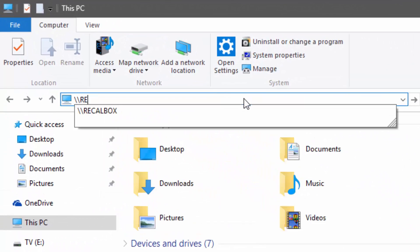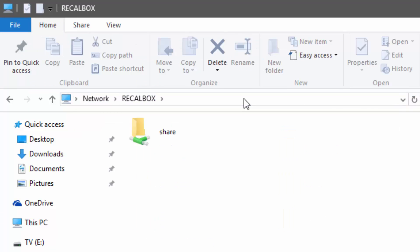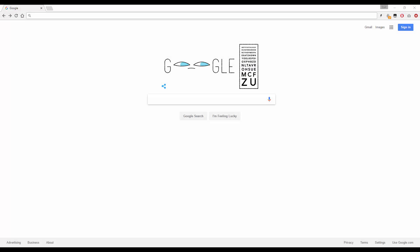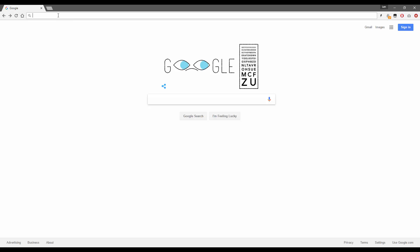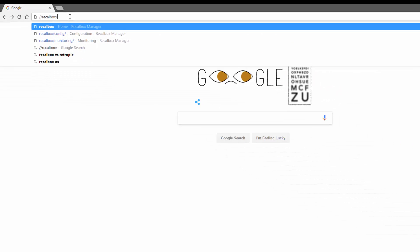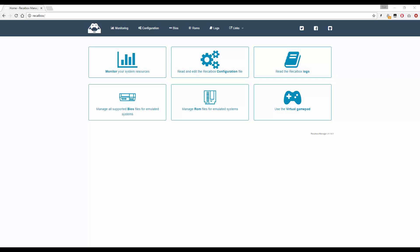In the first video I showed you how to access the Recalbox file share so you can add your ROMs. There is another way to access your Recalbox, and that's through the built-in web GUI. To connect, open up your web browser and type in //recalbox/ and if you are connected on the network you should see the following screen.